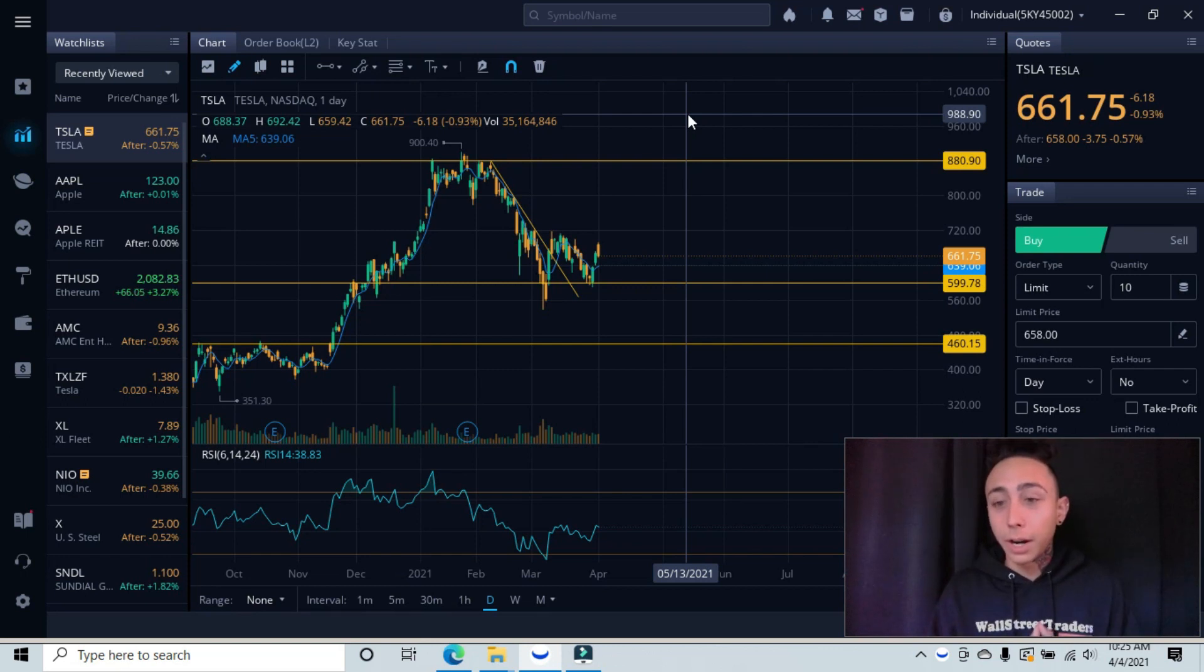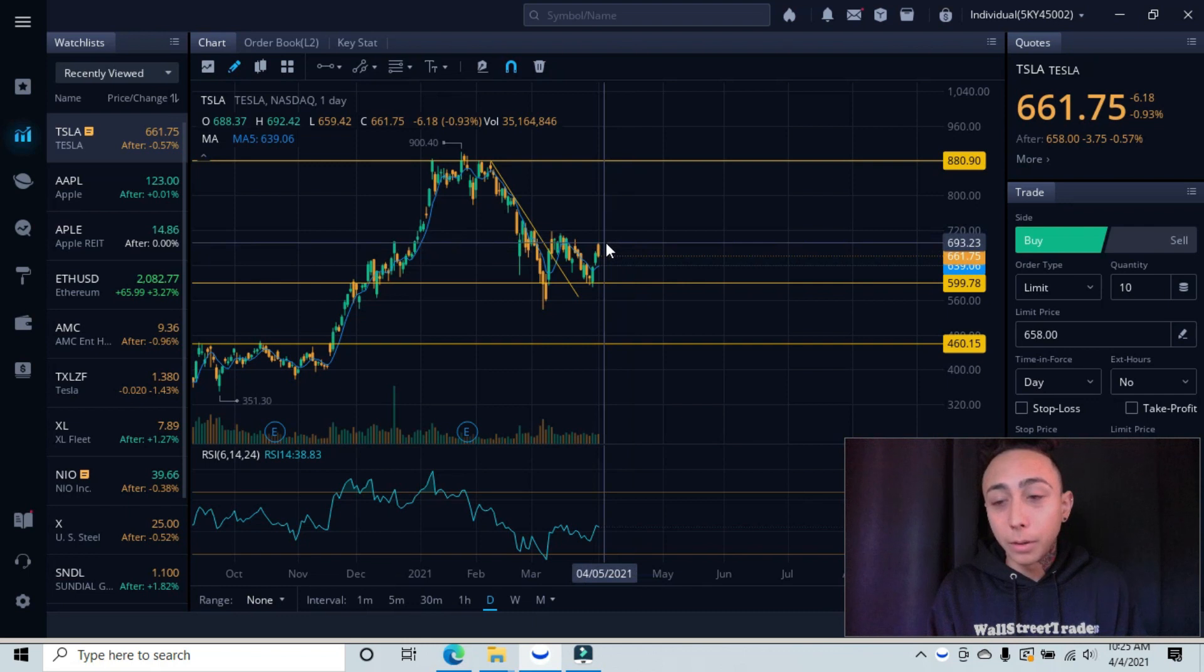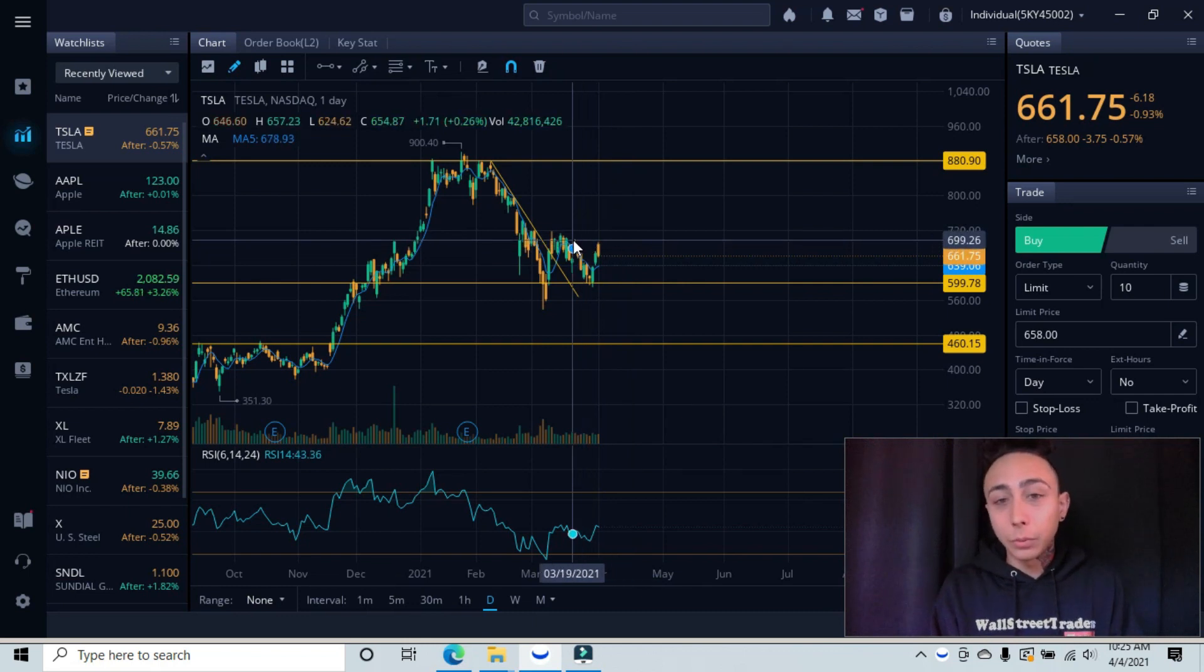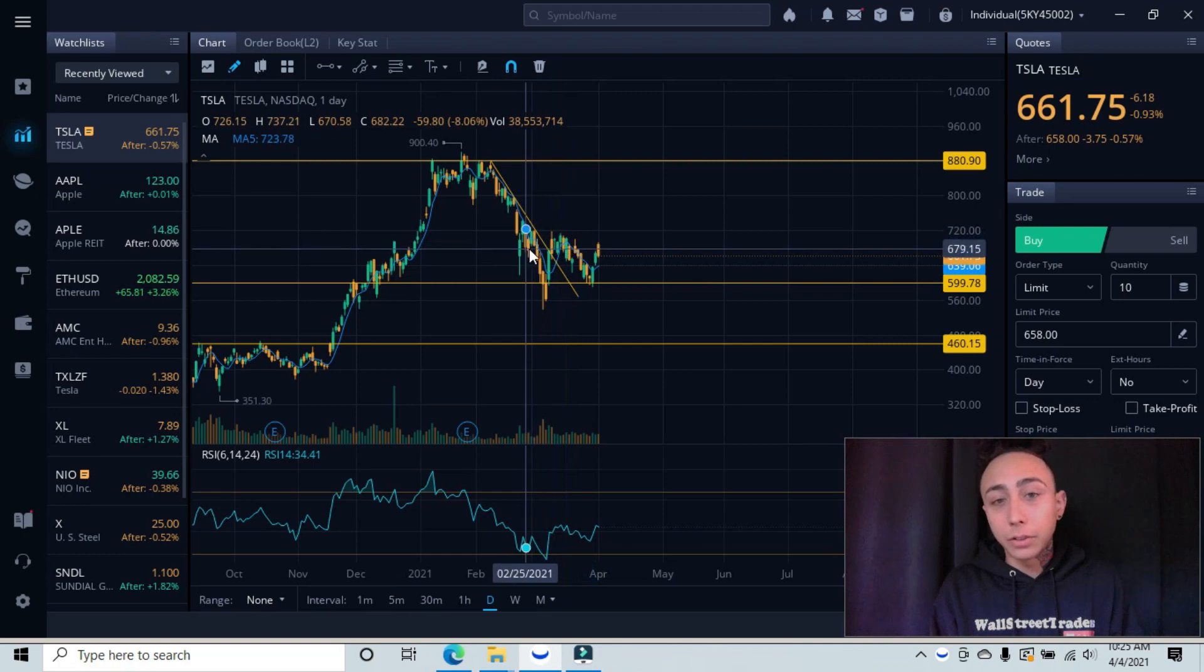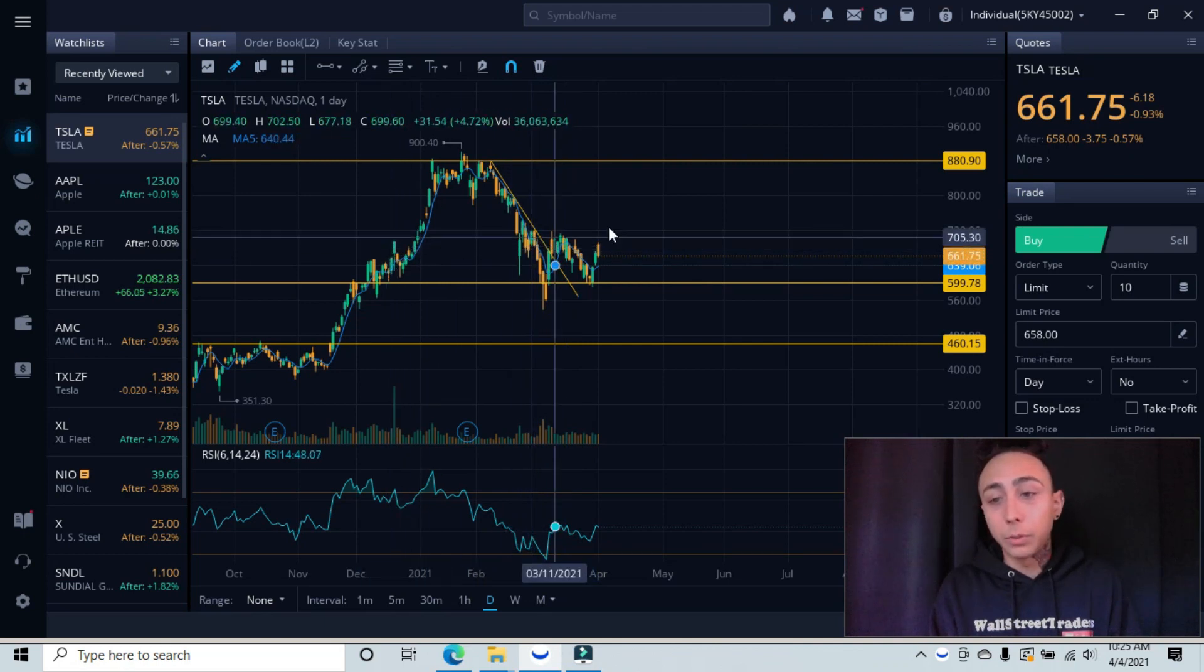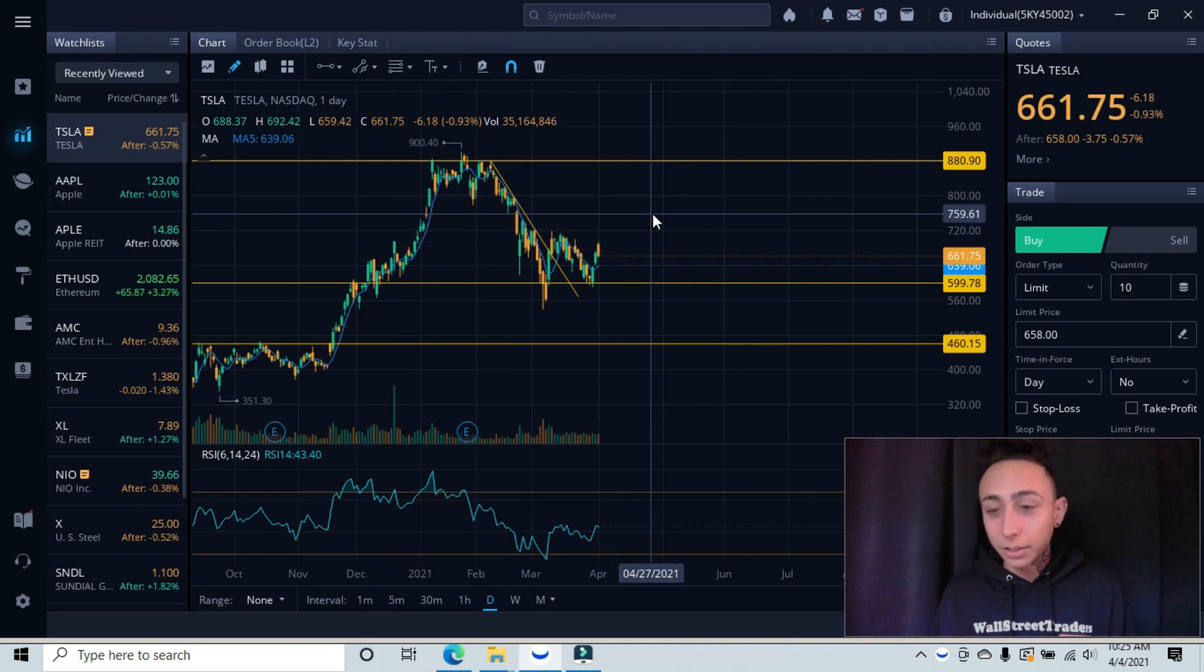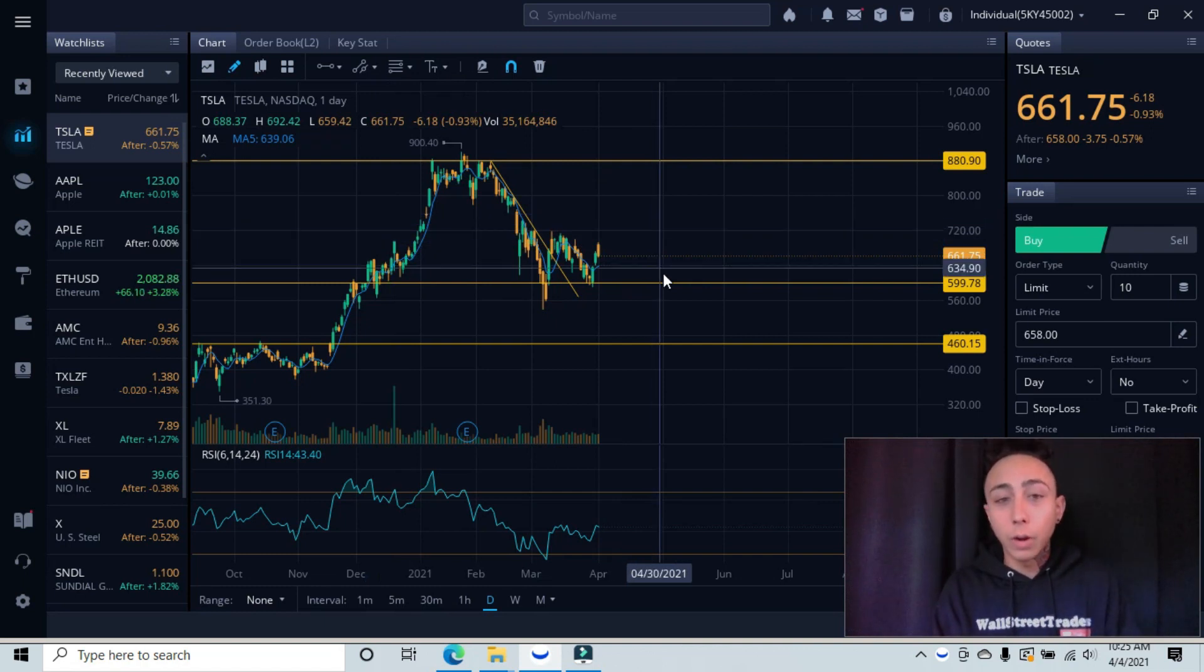So on Friday we gapped up into major minor resistance. If we look to our left, we see all these candlesticks in this area, and the candlesticks in this area, and then over here all the way to our left. We always look left, like Beyoncé says, to get prior information.